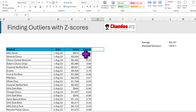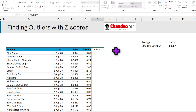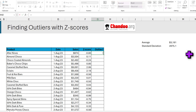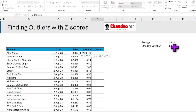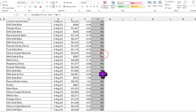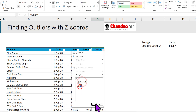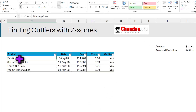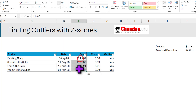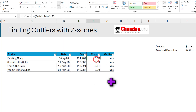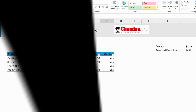I'll add one more column called 'Outlier?' with the formula: if the absolute value of the Z-score is greater than 3, return 'Yes', else 'No'. Fill this down and then apply filters to select all the 'Yes' values. We can see there are four records with very high Z-scores — for example, drinking cocoa at twenty-one thousand dollars has a Z-score of 6.36, which is definitely an outlier.